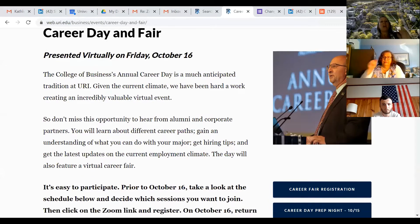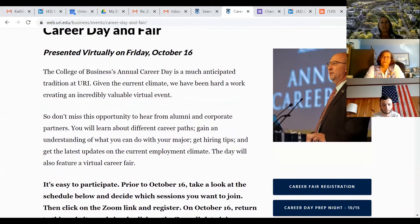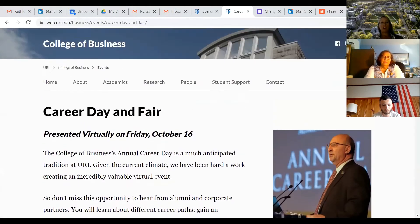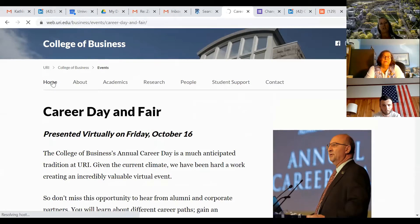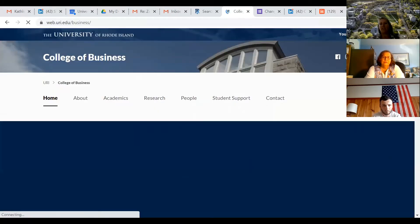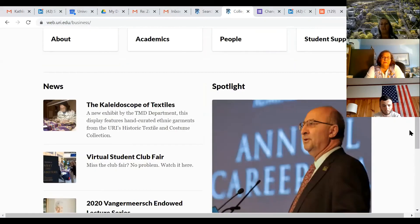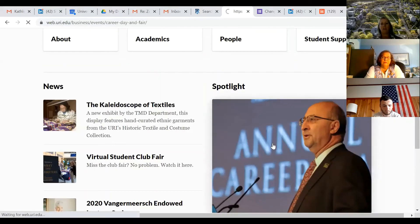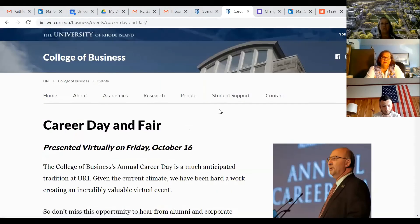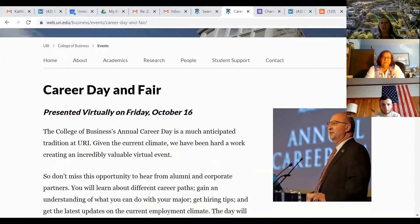So everybody, this is on the home page of College of Business. If you put in URI and then type College of Business, this will come up. I just went to the home and it's actually the spotlight there. So if you just scroll down, it's right there. You'll see Dean Abraham Poore and you can click on him and it goes to the career day.